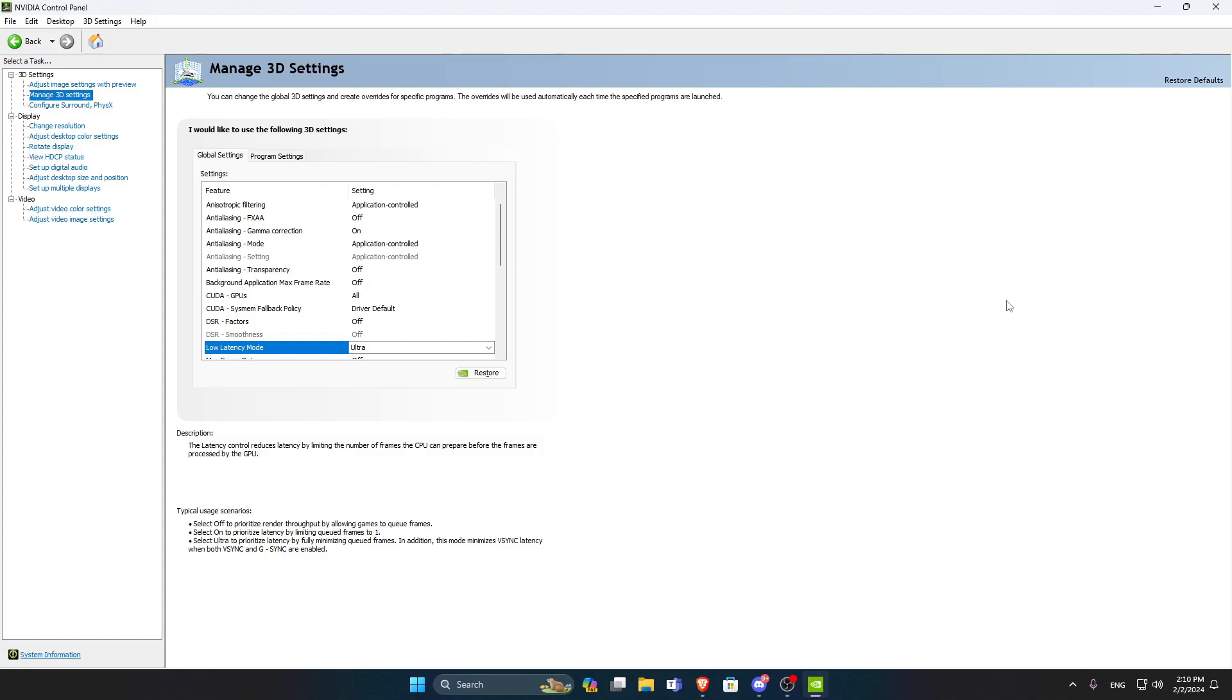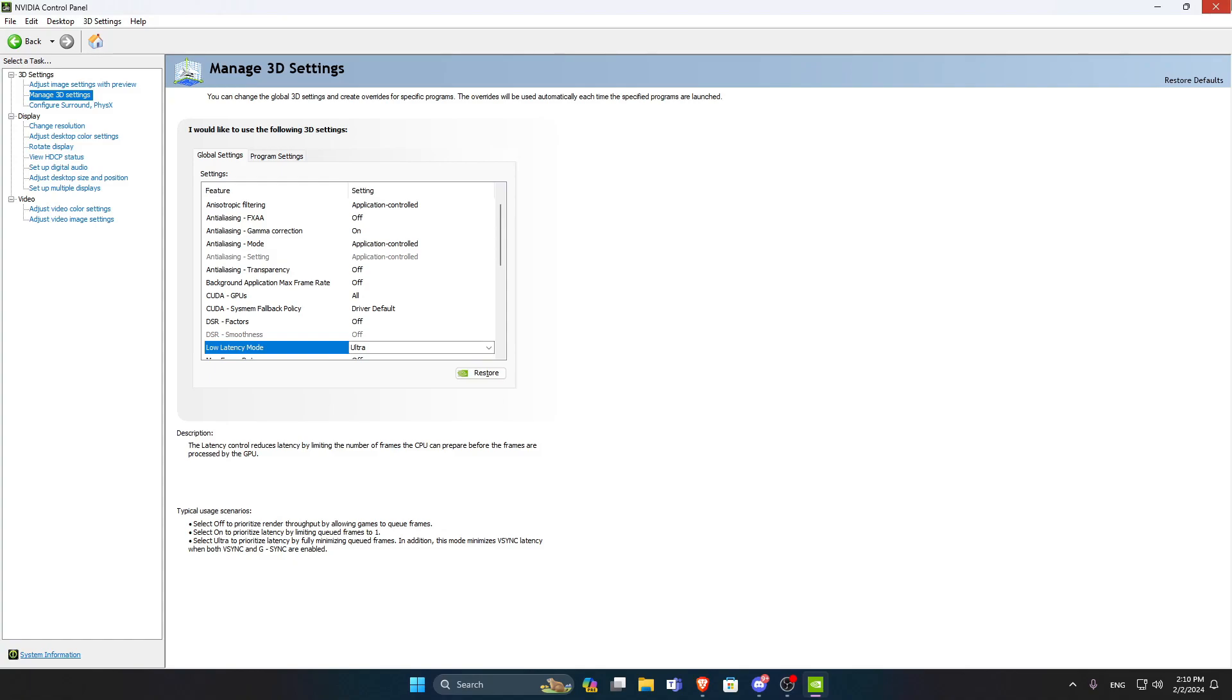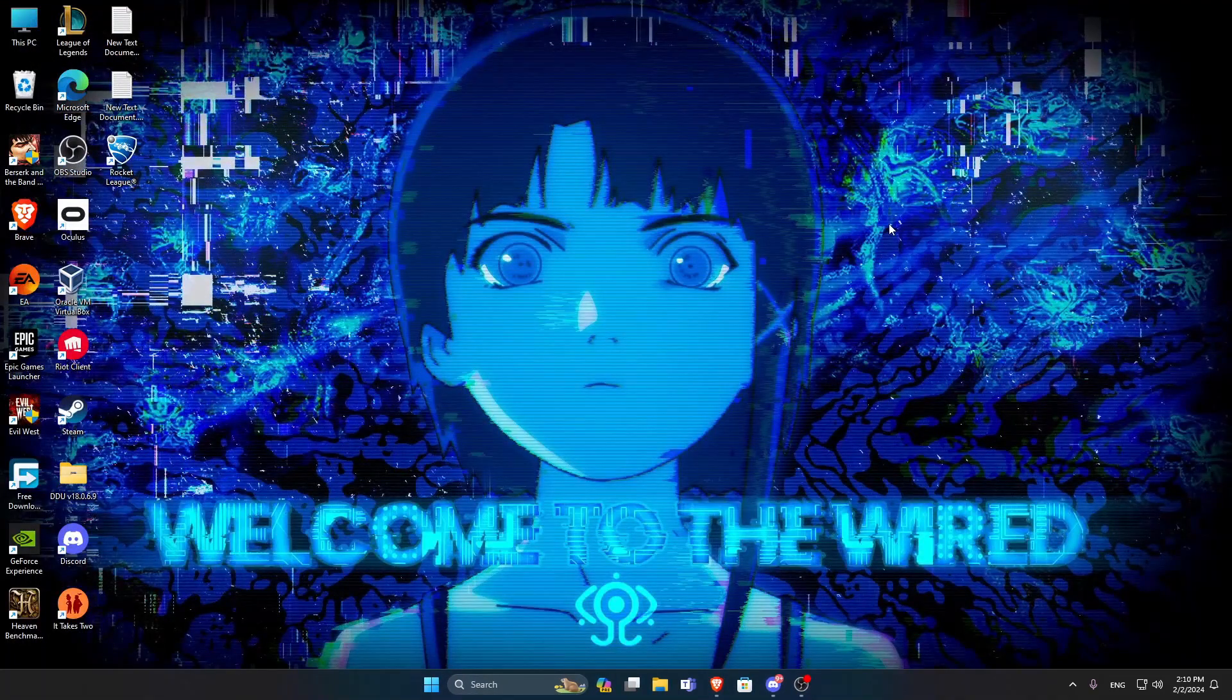So you want to lower the shadows, lower the things that you don't want to have, like reflections and stuff like that. They instead make the game harder for you to beat people in it. So you want to close this one out.